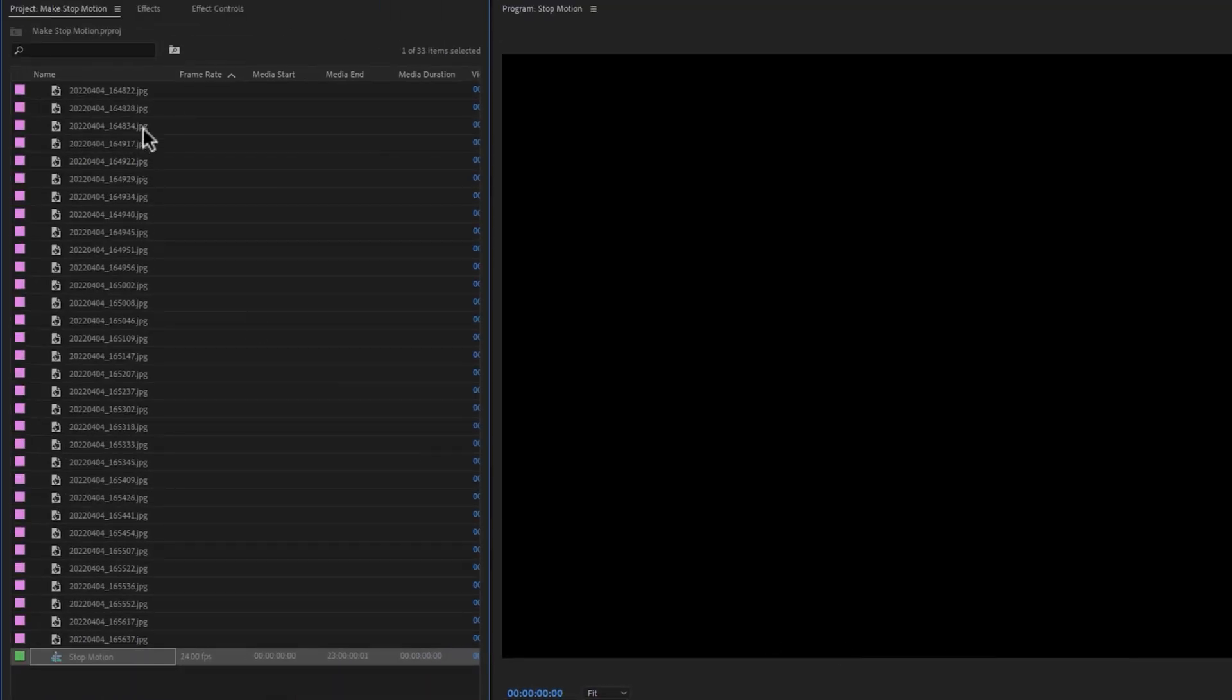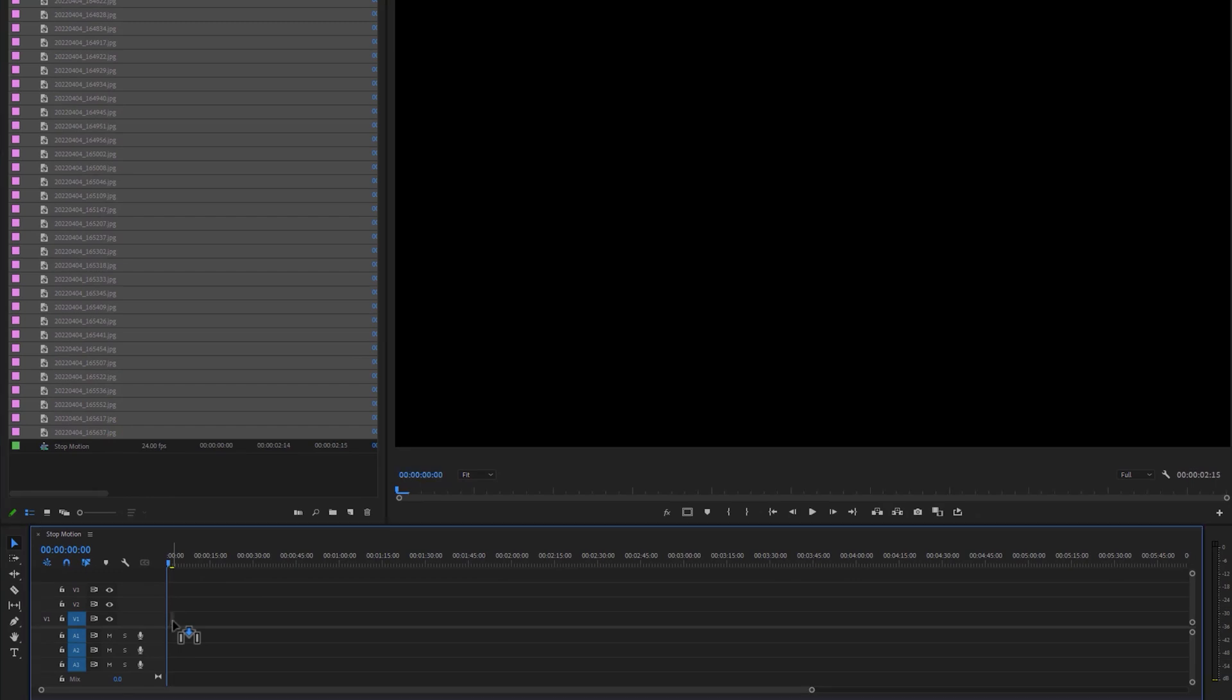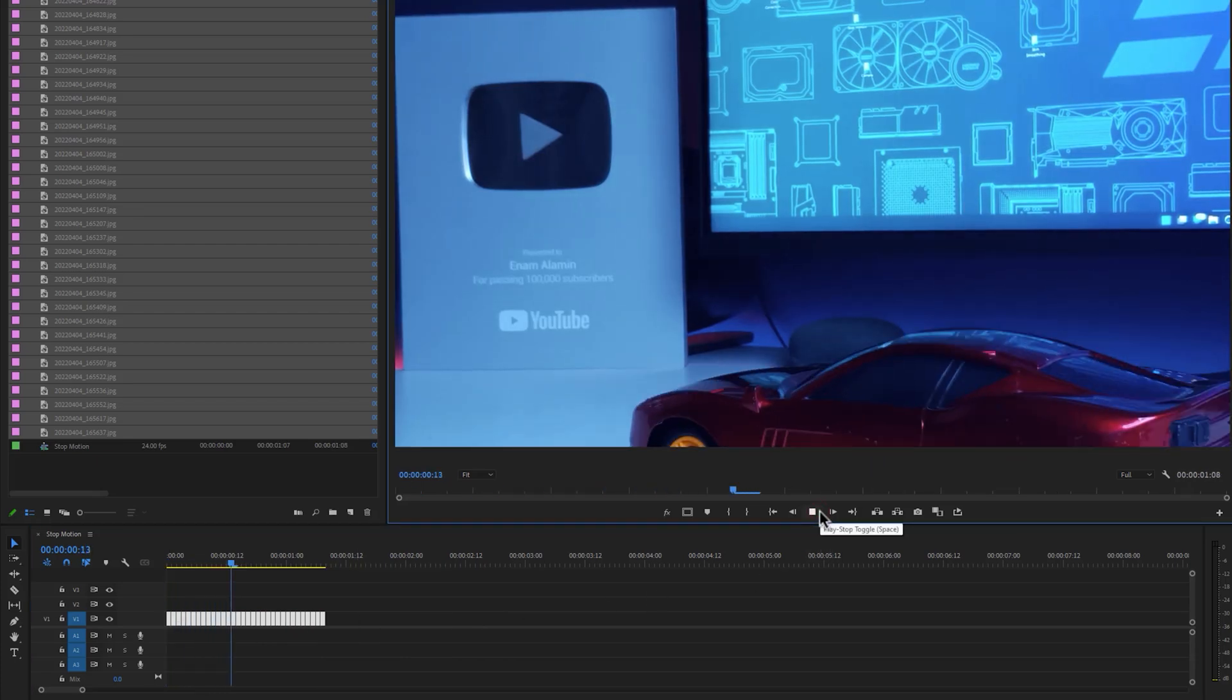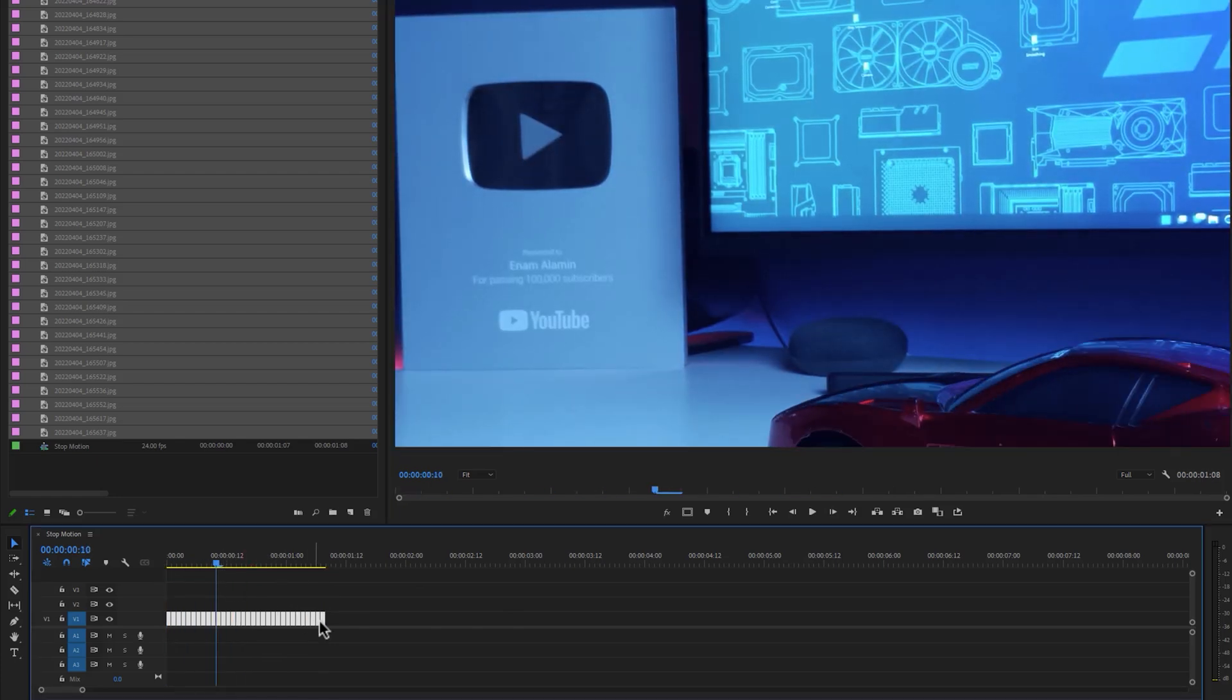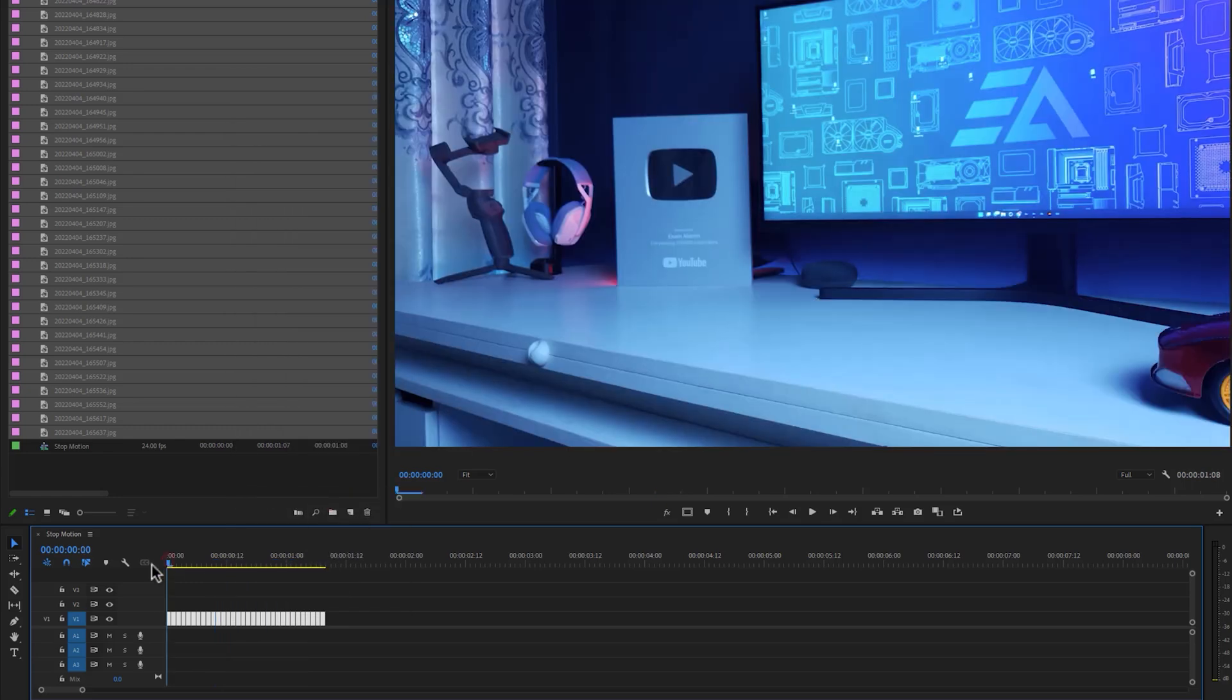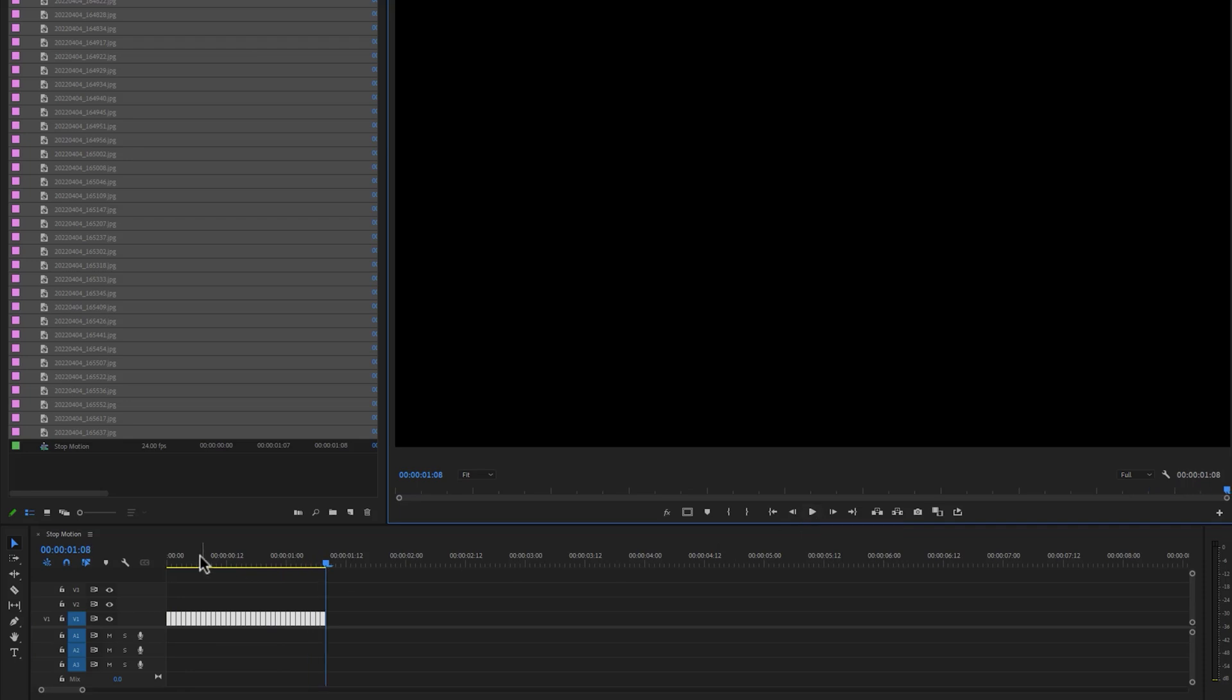Then select the first image, hold on shift button and select the last image. Then drag them to the timeline. Zoom in the timeline and move them to the first frame. Now let's see the preview. As we can see these images don't match the frame size, so mark all of them, right click on the images and select scale to frame size.